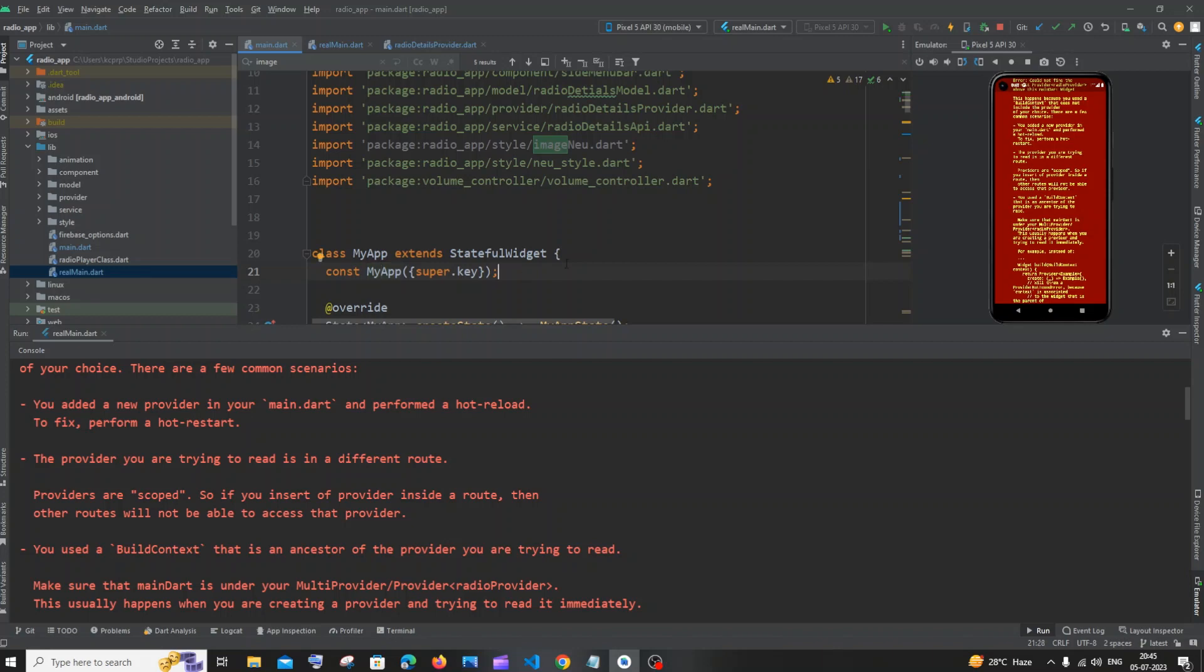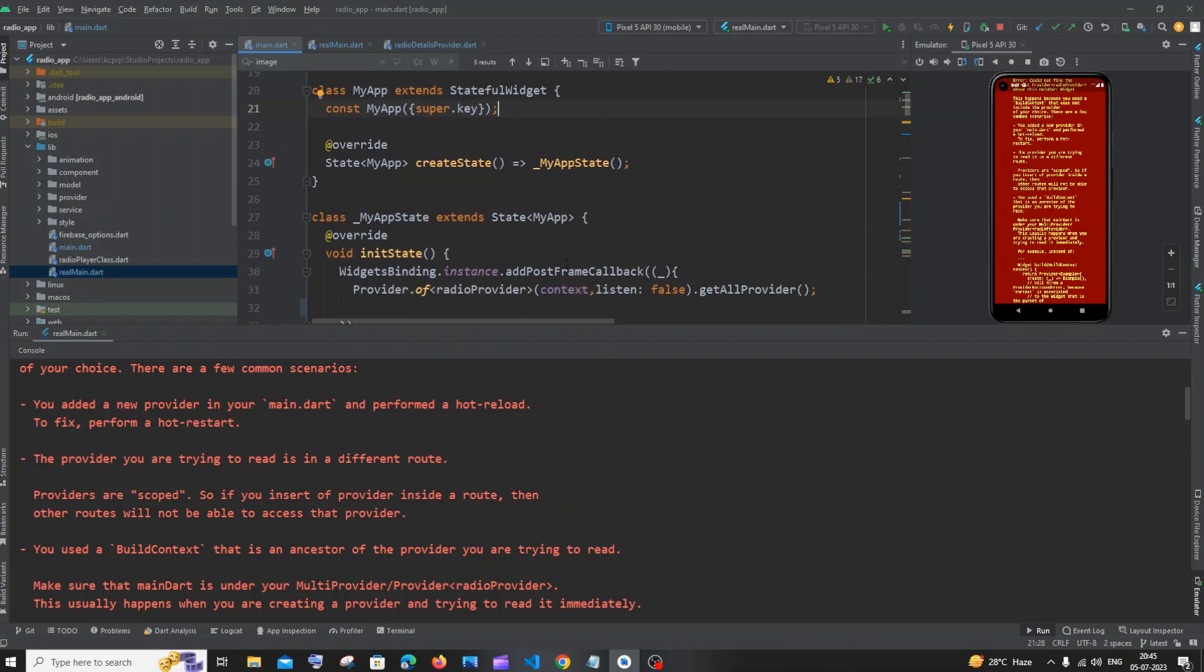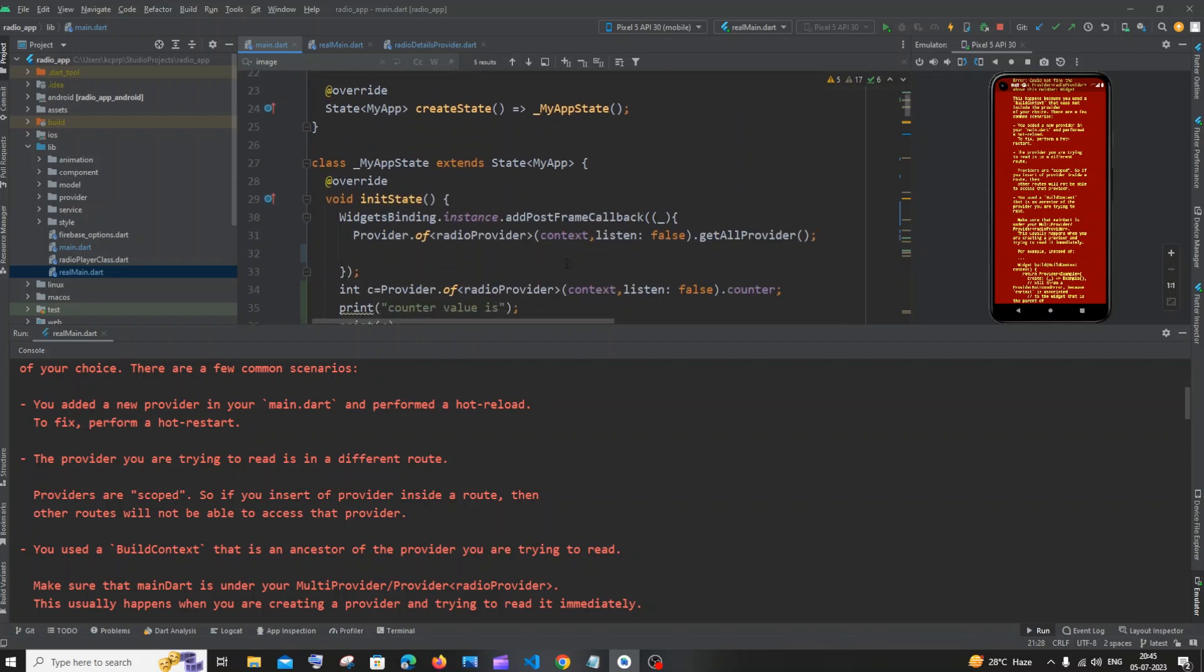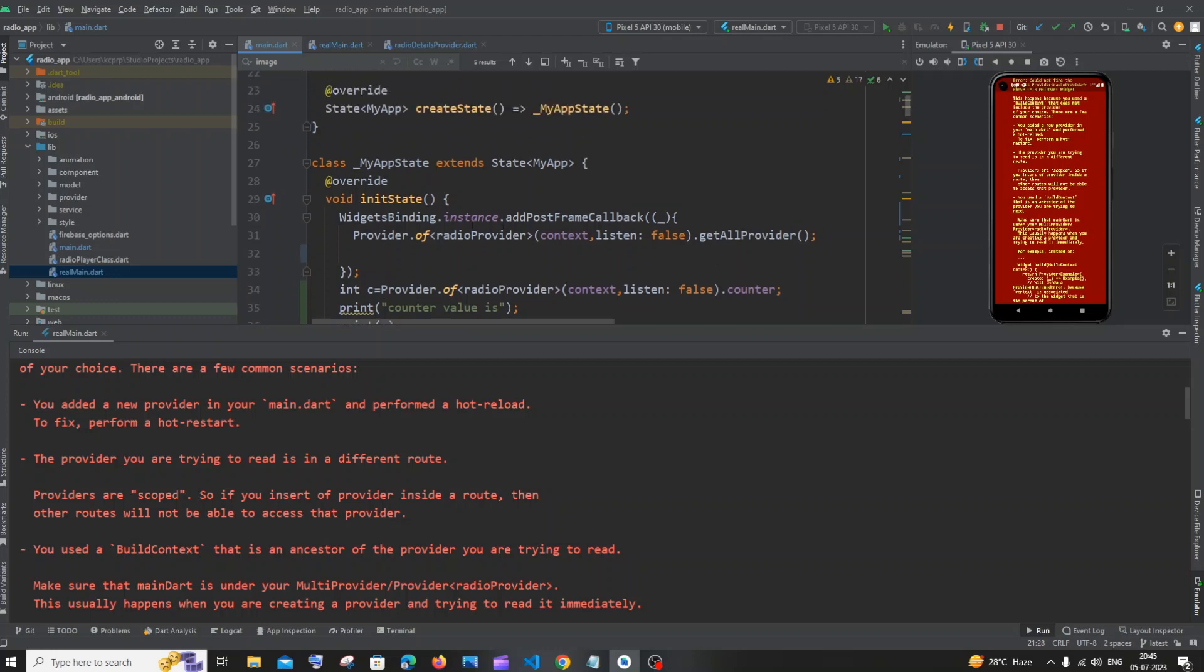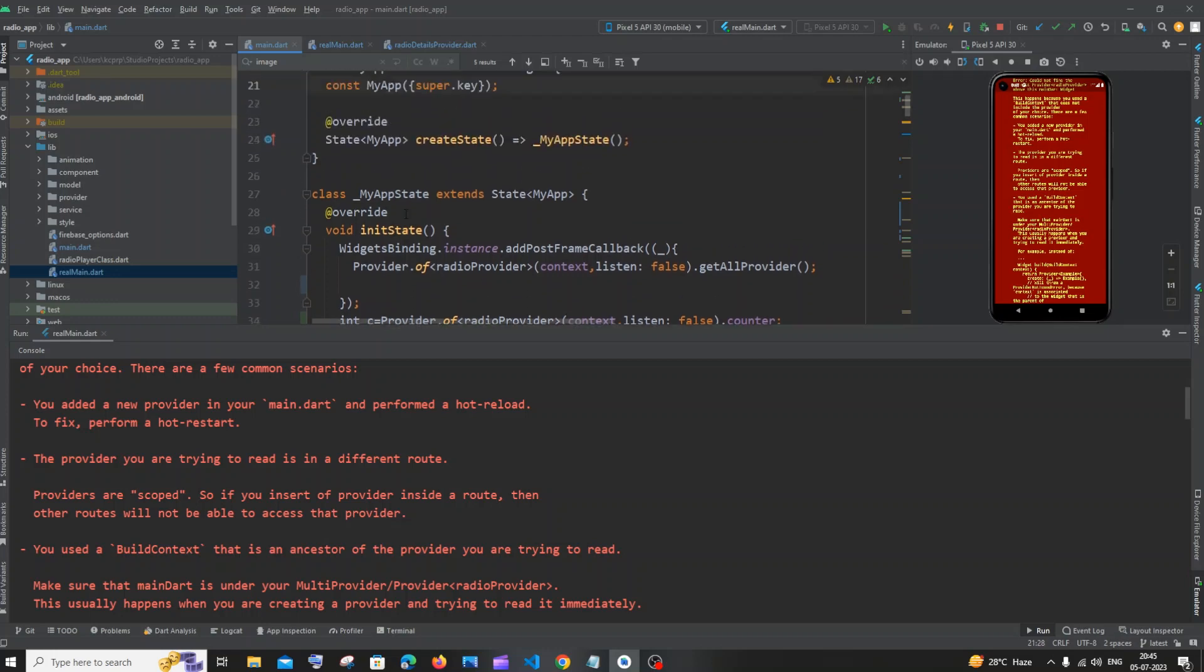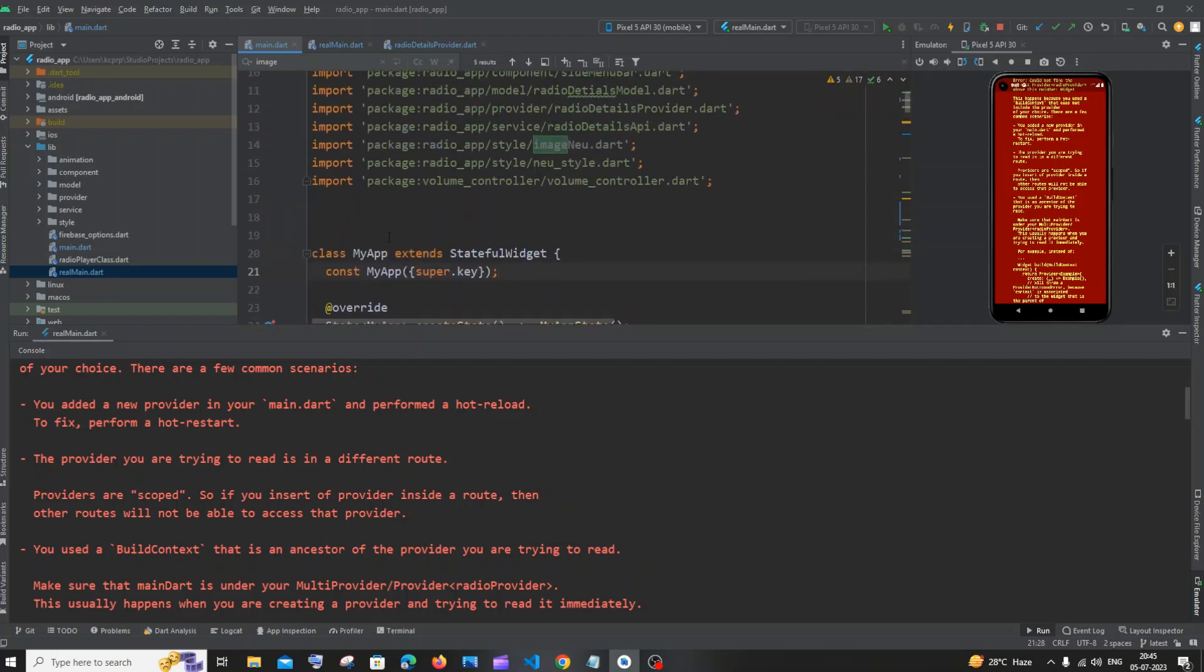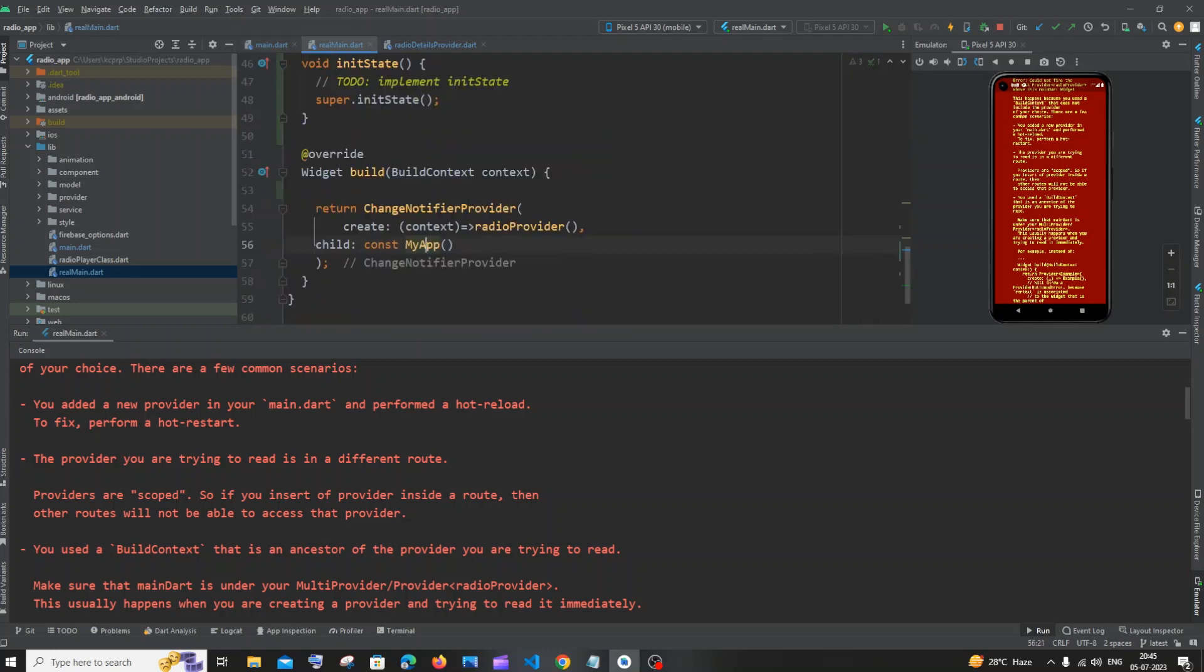The reason is obvious - initialize the provider only inside the init state of your parent class. Here you see, this is the parent class of our provider, and this is the scope. You can't declare it above the scope of the provider.